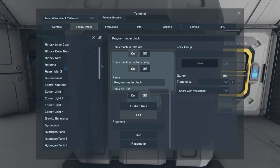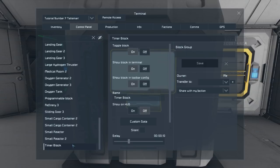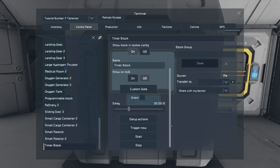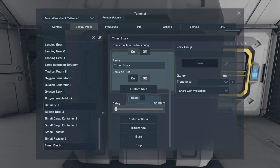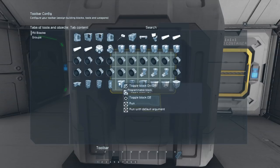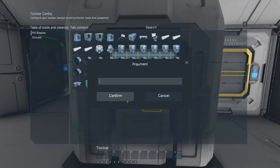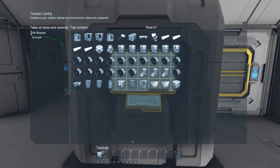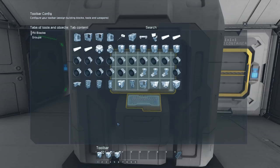Now we have our script in our programmable block. This script we want running all of the time. To make it do that we need a timer block to trigger this programmable block. This timer block also needs to have ownership settings correctly set. We want the delay set really low, and we want to set this up so that it triggers the programmable block — run again for Automatic LCDs, no argument required. You'll also want the timer block to trigger now and start. Those two settings will ensure that the timer block keeps getting triggered when you reload the world.